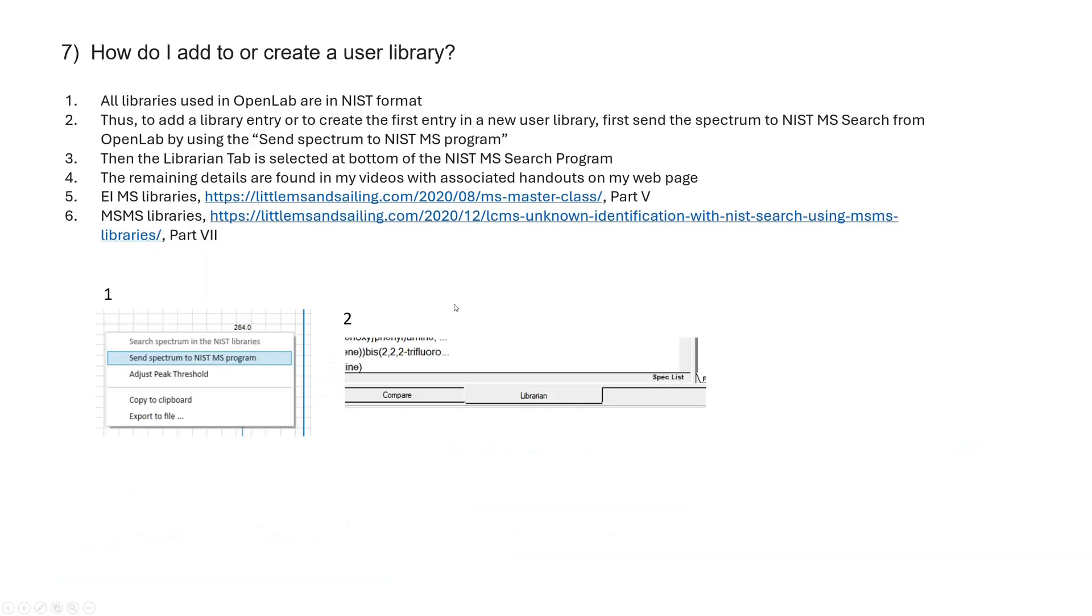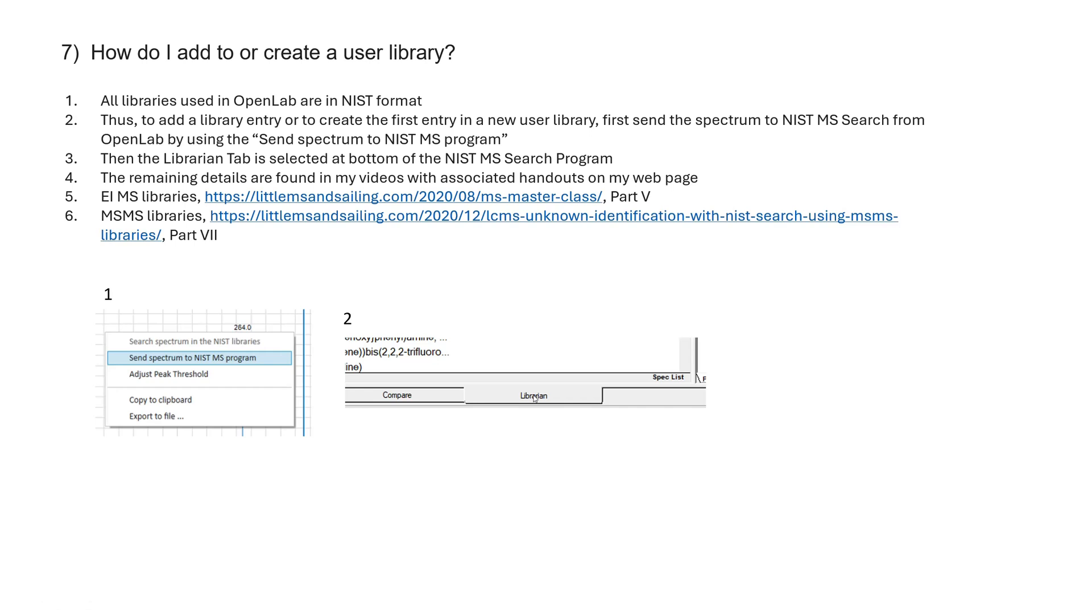How do I add to or create a user library? Again, all libraries used in OpenLab are in NIST format. Thus, to add an entry, you first have to get it open within OpenLab, and then you send it to the NIST search. And then you can go into the bottom where it says the Librarian tab here at the bottom. And that allows you to add comments, put structures with it, whatever, molecular weight, molecular formula.